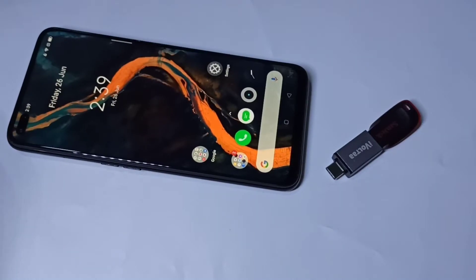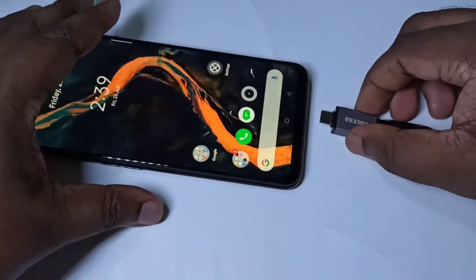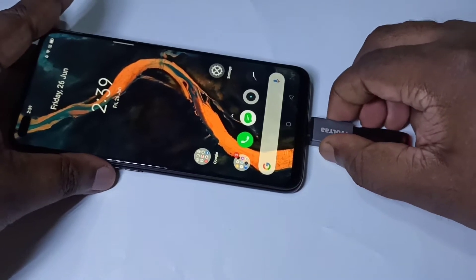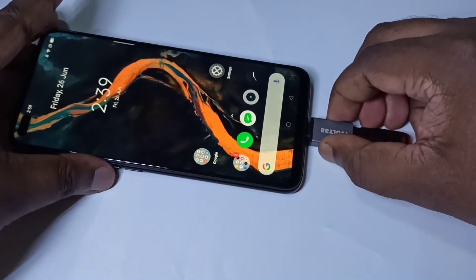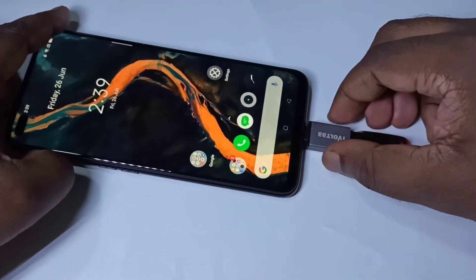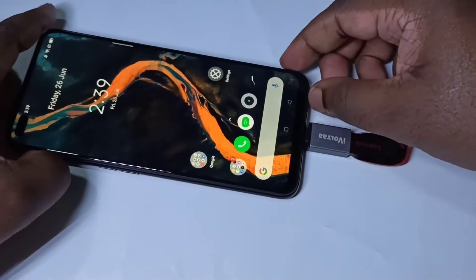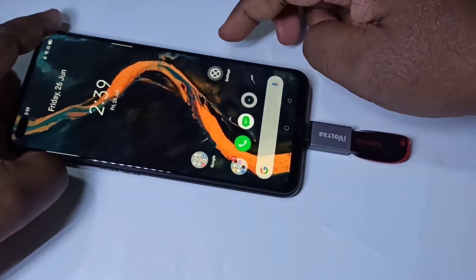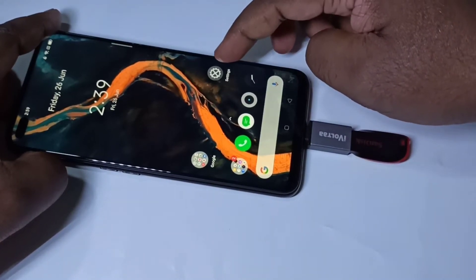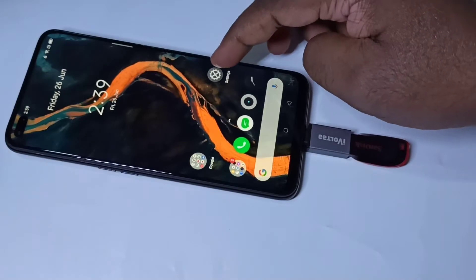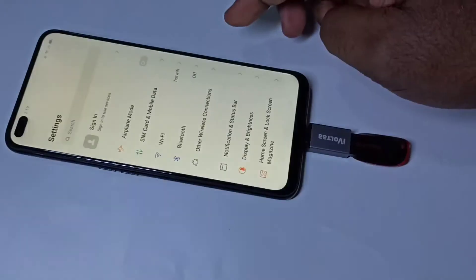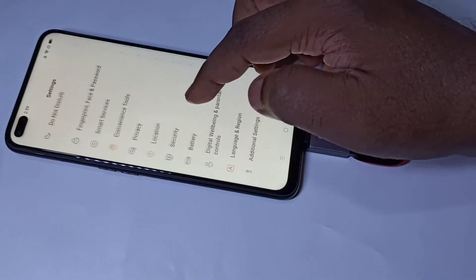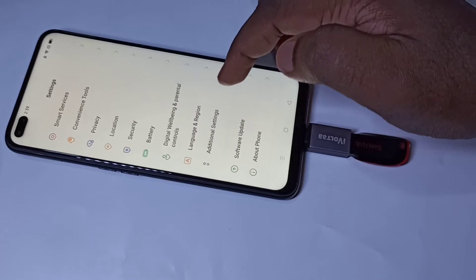Then we can connect this adapter to the mobile phone. Then we need to enable OTG. Tap on the Settings icon, then tap on this icon. Then go down and tap on Additional Settings.